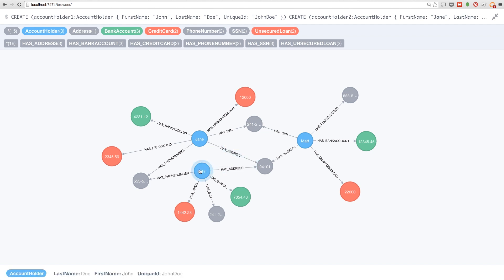This in itself is not that odd, and John and Jane sharing the same phone number is also not that unusual.